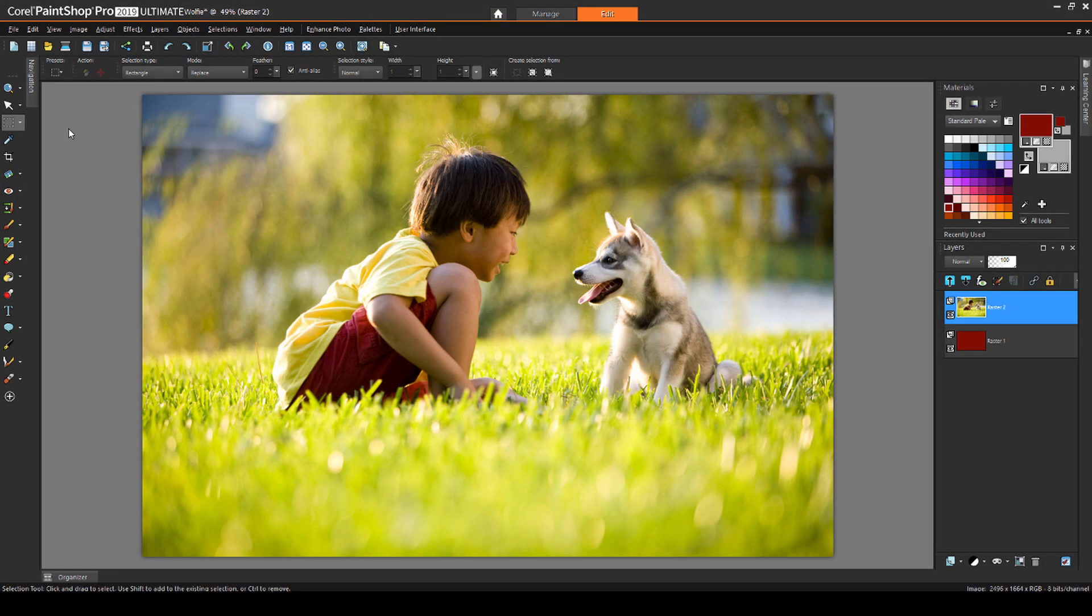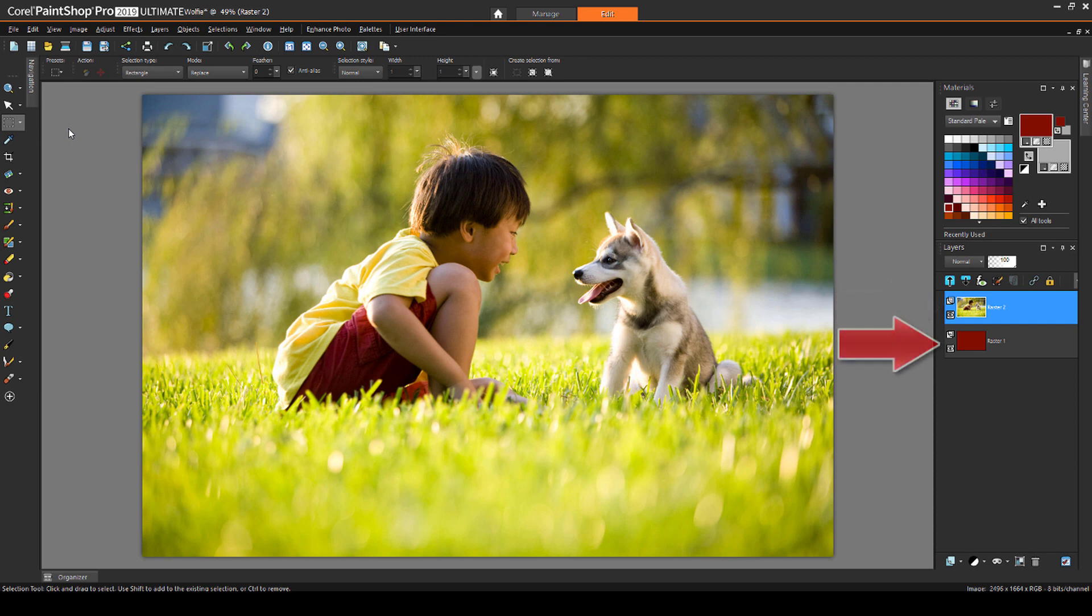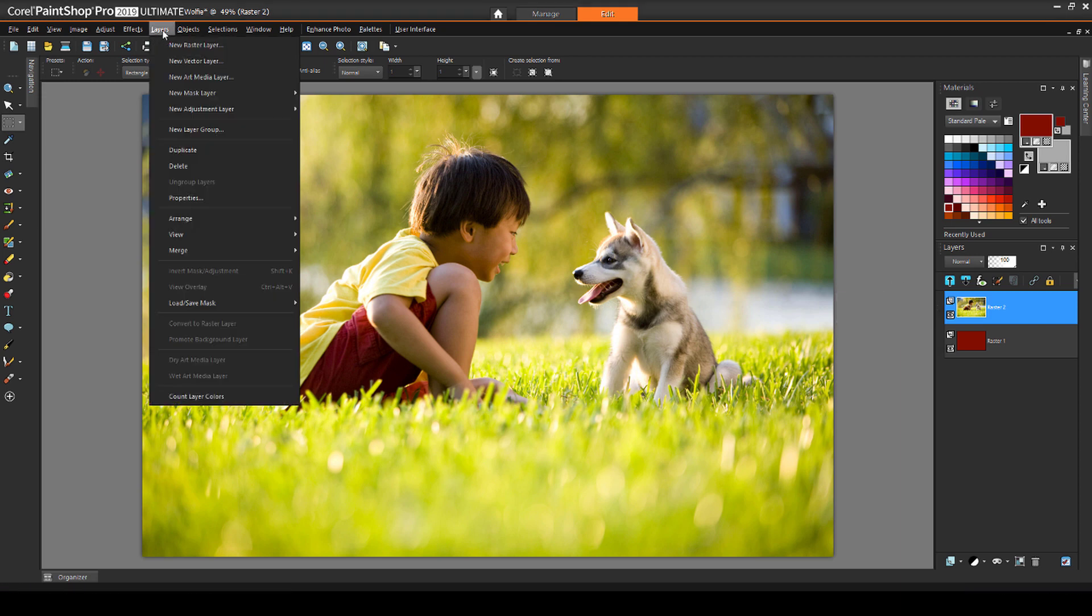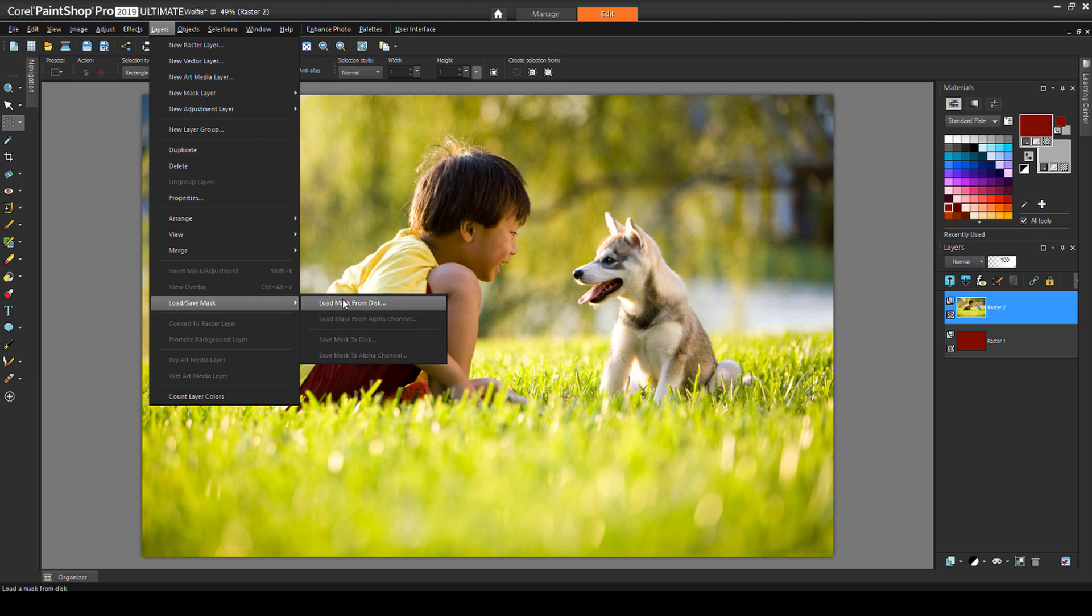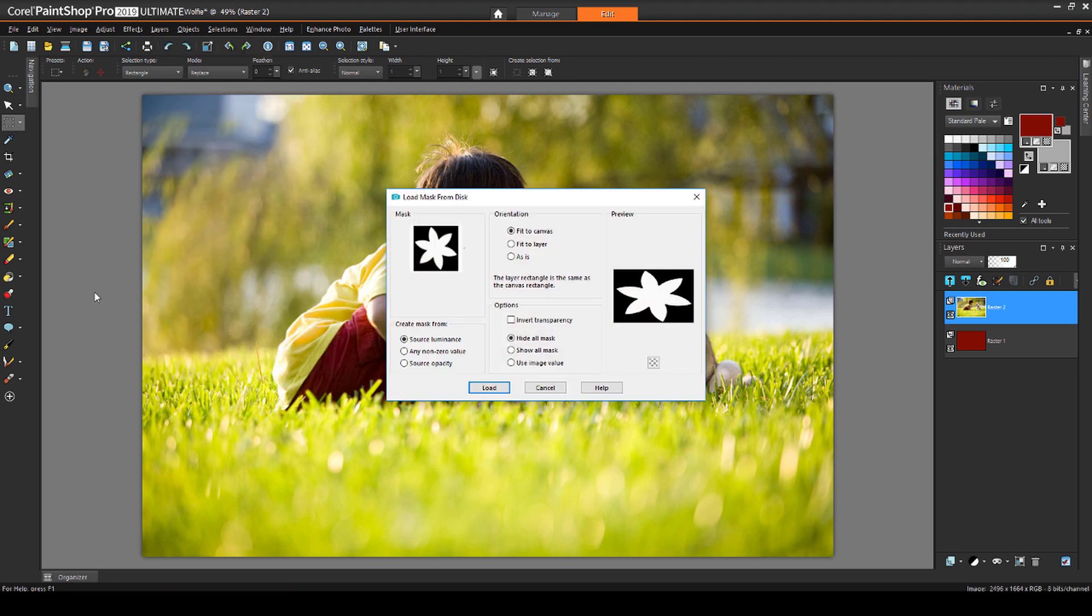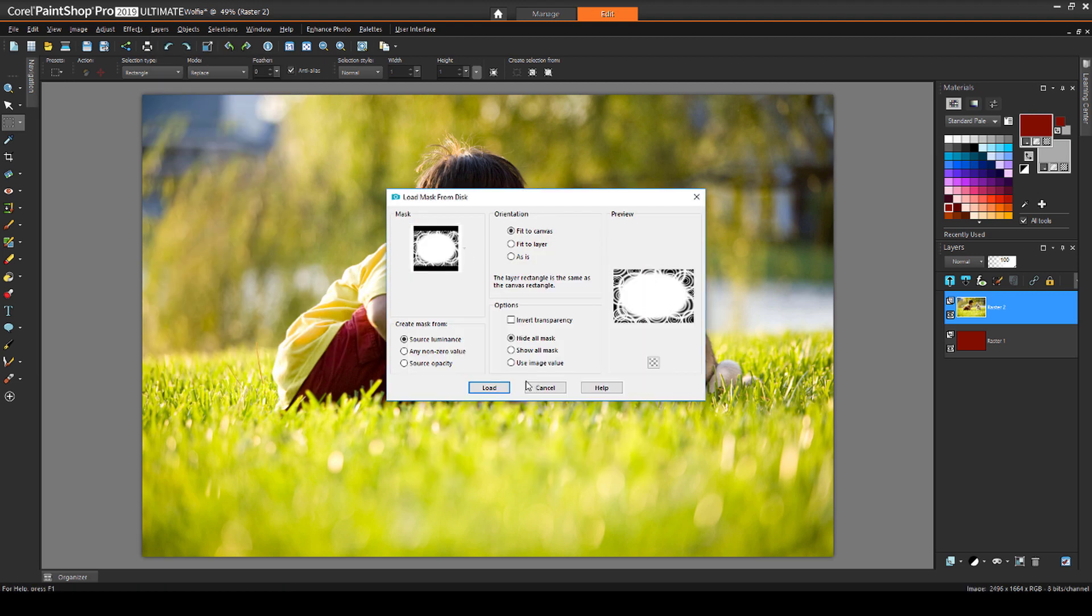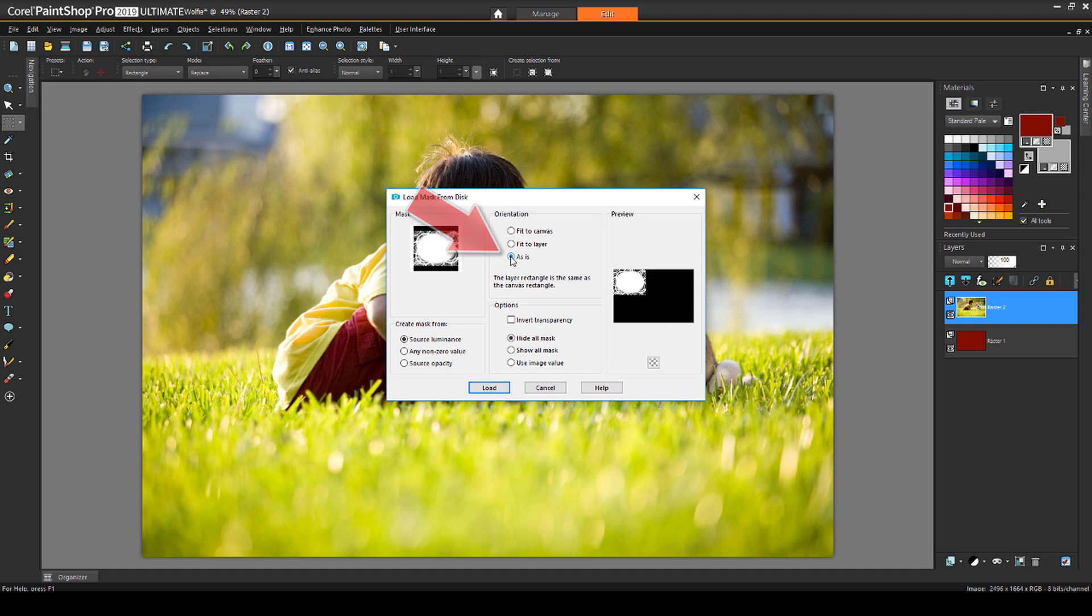I'm starting with this image, which has a photo layer placed above a solid, flood-filled, dark red layer. The photo layer is active, so the mask I choose will be applied to the photo. I'm choosing Layers, Load Save Mask, Load Mask from Disk. I'm choosing the Edge Ripples mask, and I'll use the As Is option to keep the mask at its original size.